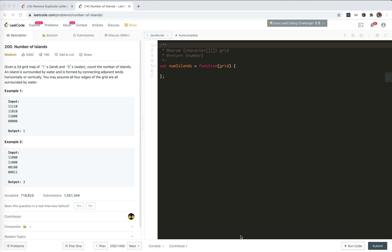Hey guys, this is Jeser. How's everything going? In this video, I'm going to take a look at LeetCode 200, Number of Islands. We're given a 2D map of 1s and 0s. 1 means land, 0 means water. We need to count the number of islands. An island is surrounded by water and is formed by connecting adjacent lands horizontally or vertically. You may assume all four edges of the grid are surrounded by water.